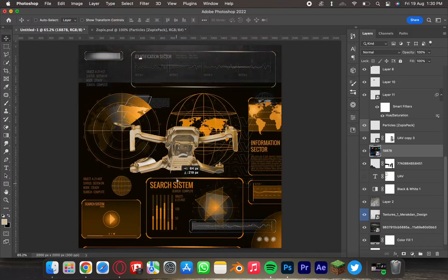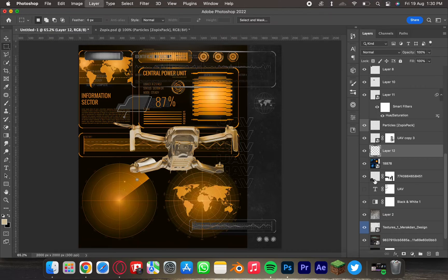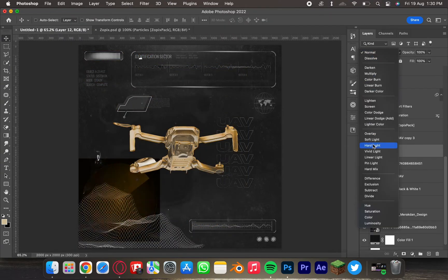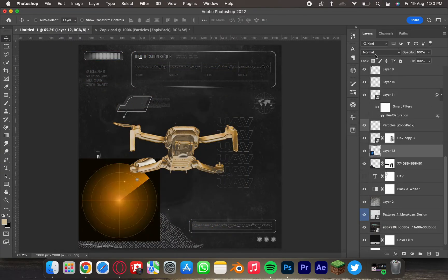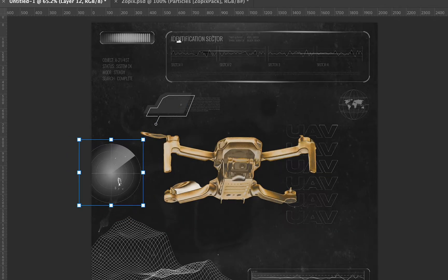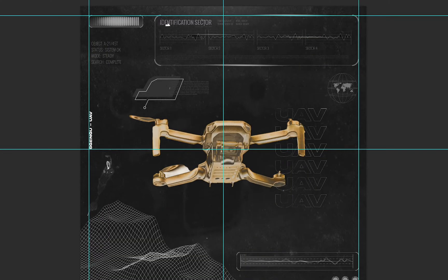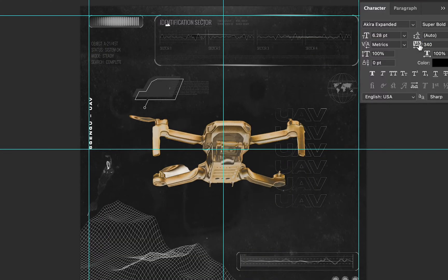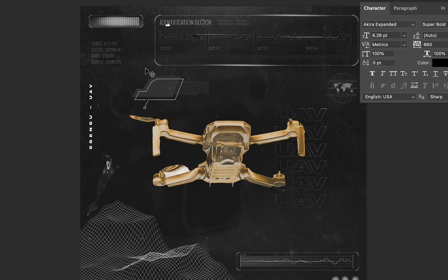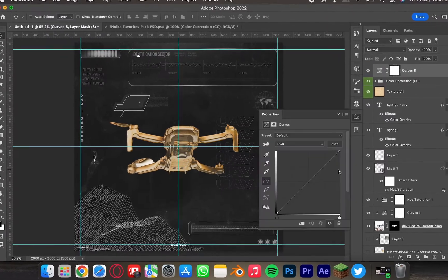I cut out more HUD elements, remove the background, add them, cut, remove, add — and desaturate. Since the side of the composition is kinda empty, I'm gonna add vertical text there.